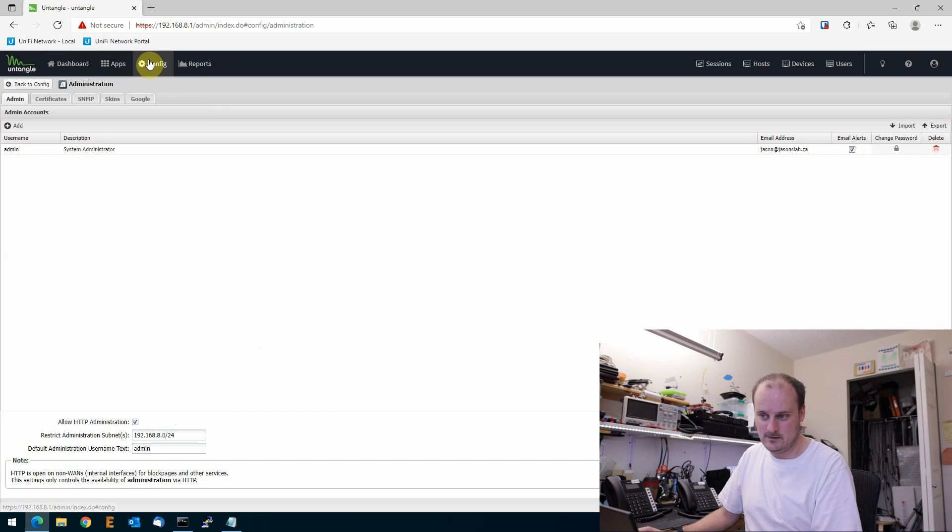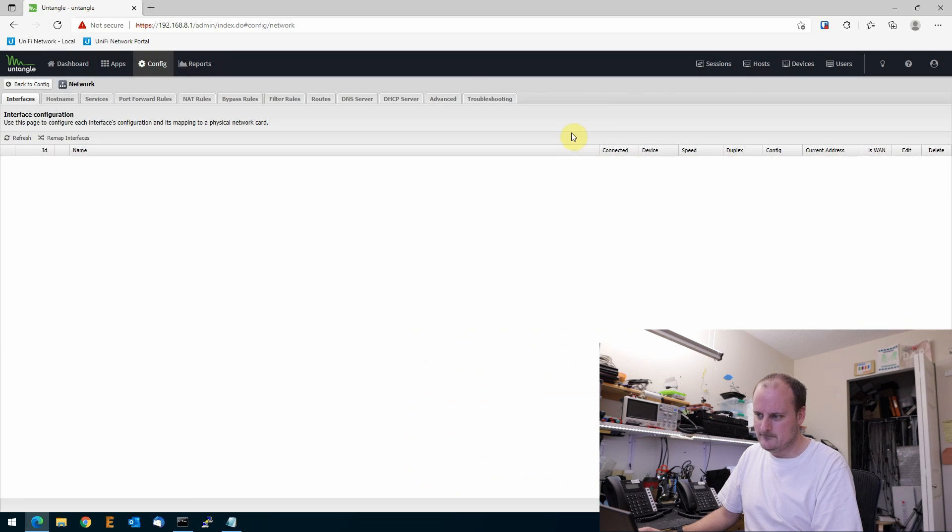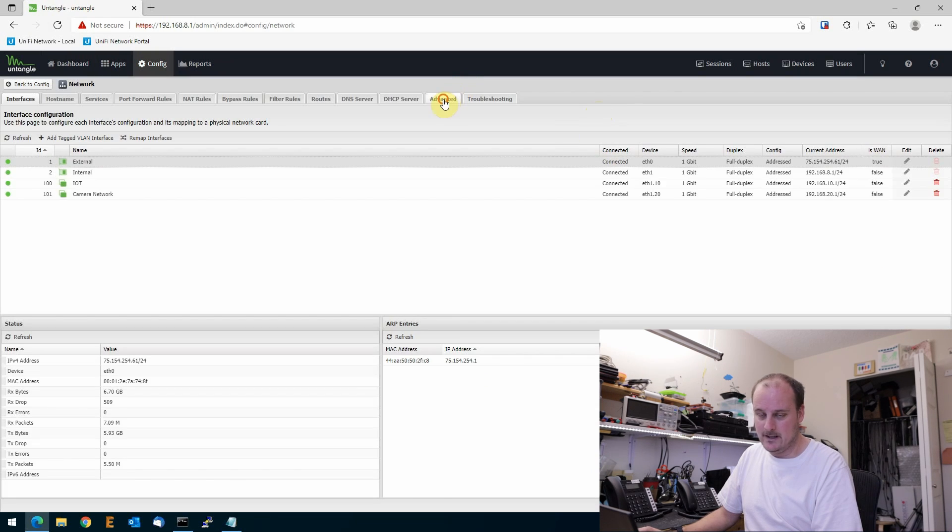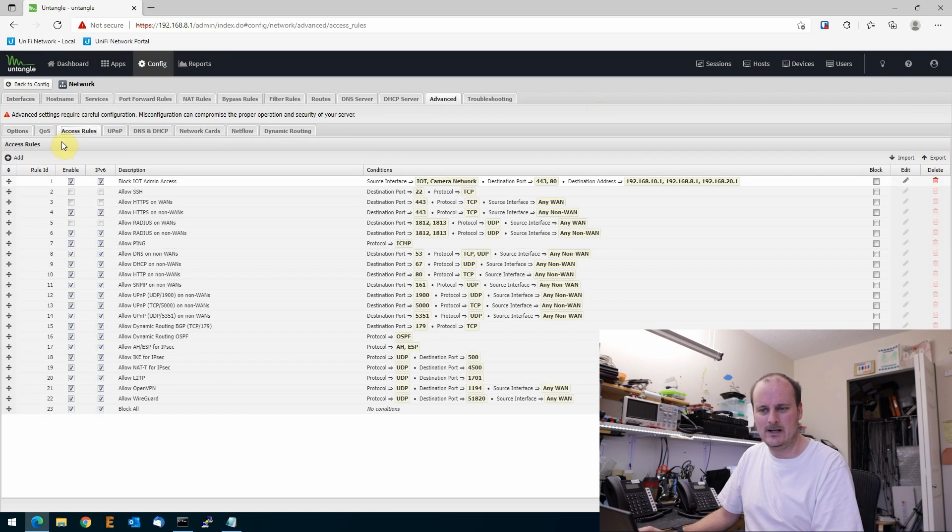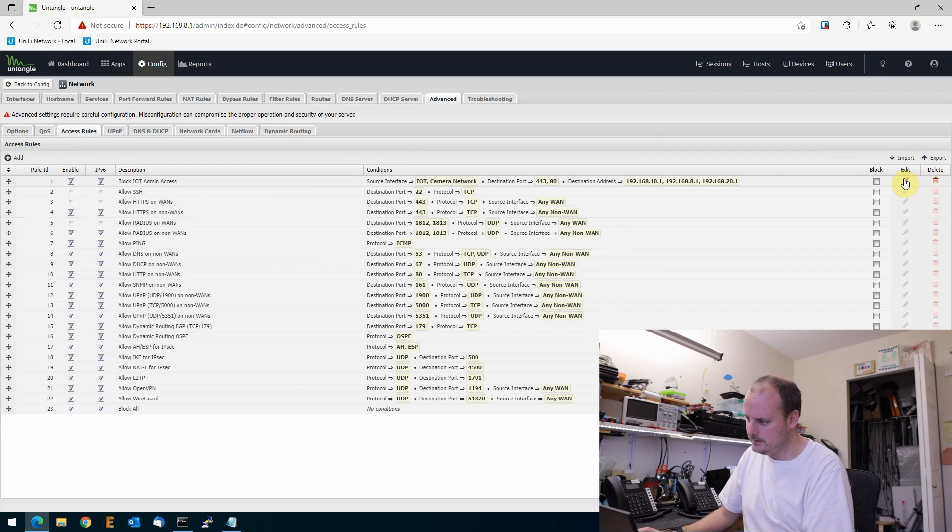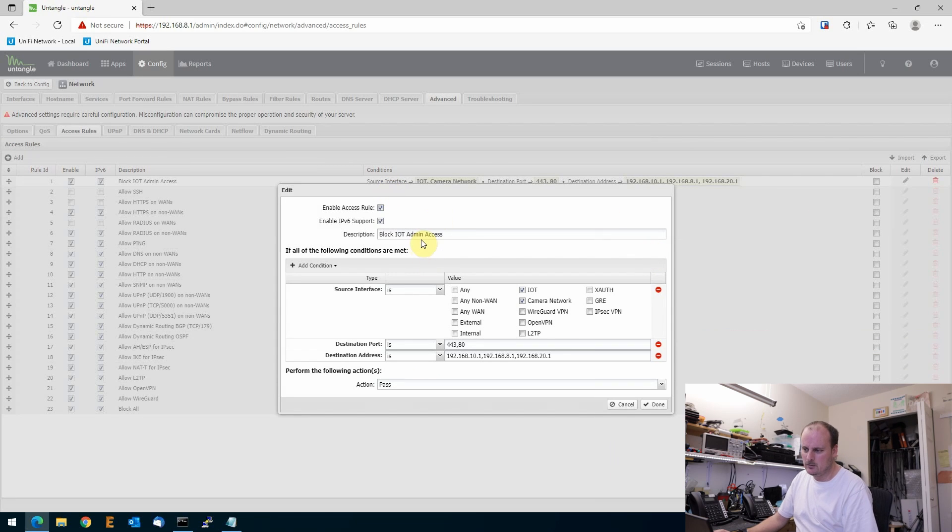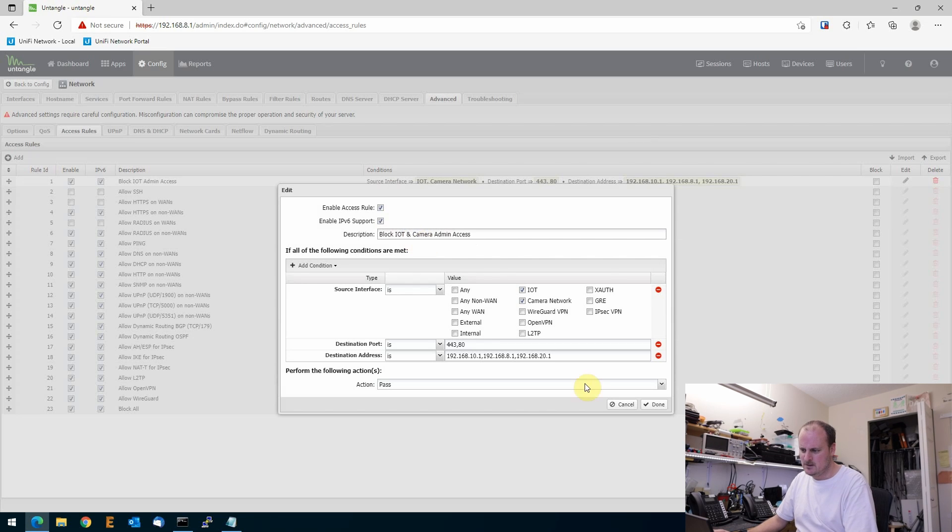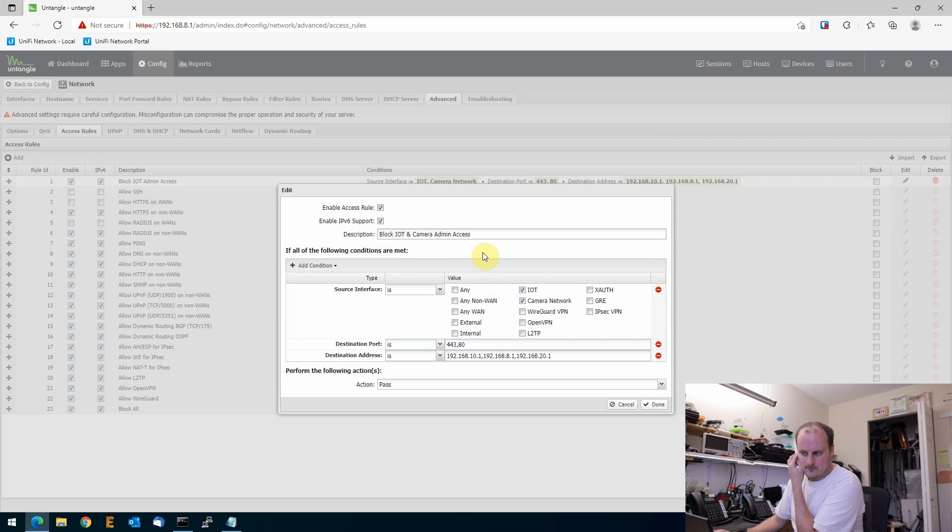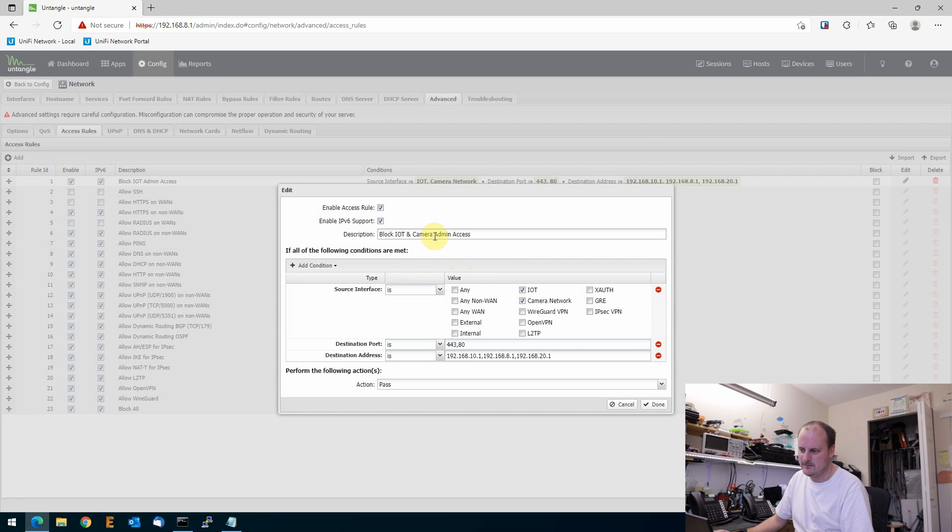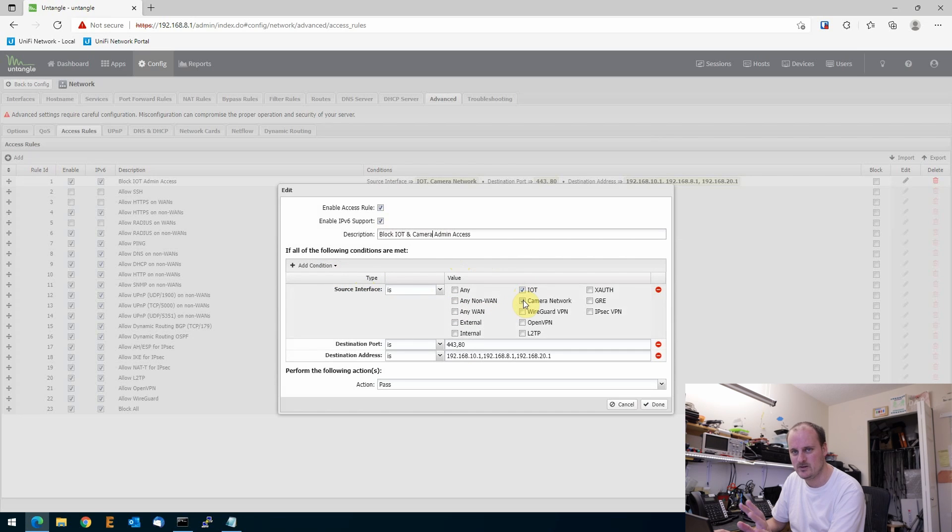What I've done is I've gone to config, network, advanced, and then an access rule. Now I created a block rule. So if you look right here, I called it block IoT admin access. Actually, I'm going to call it admin IoT and camera access. So what I've done is I've created a rule. So I've created a rule that allows me to source interface and I've selected the IoT and the camera network because we don't want them to touch the gateway, either gateways. And then I blocked 443 and 80.